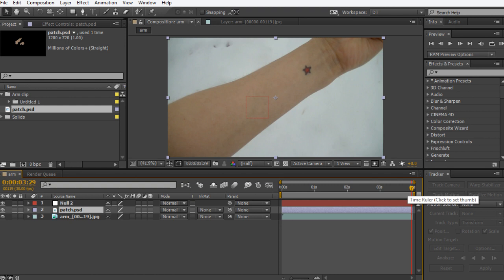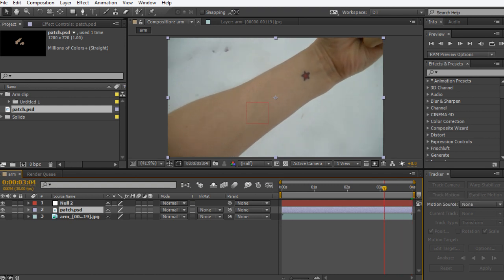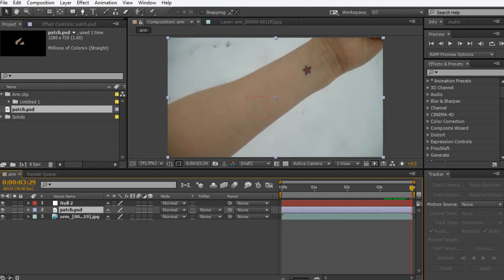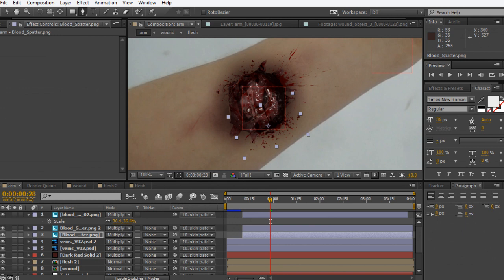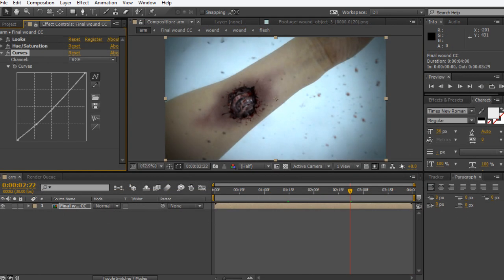We'll be touching on topics such as building out our dynamic skin simulation using Cinema 4D cloth modules. We'll then motion track our footage to composite in After Effects. By the end of the training you will learn how to create a unique and vivid shot and step outside of the box using Cinema 4D's cloth module.